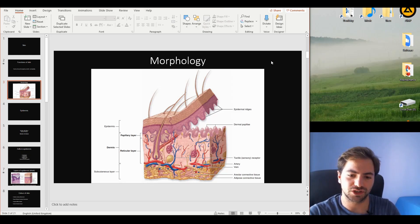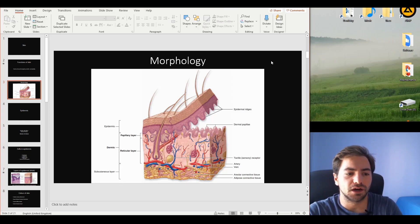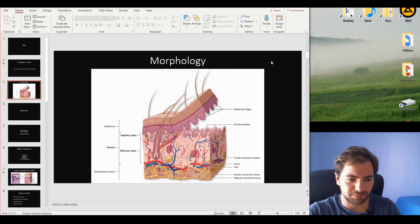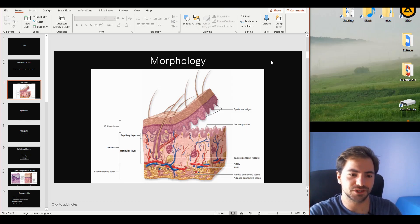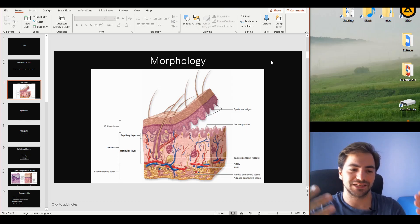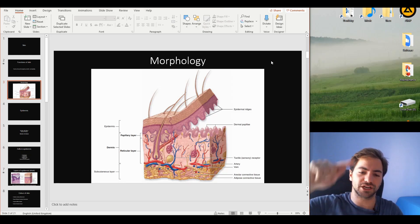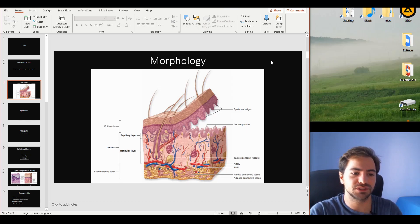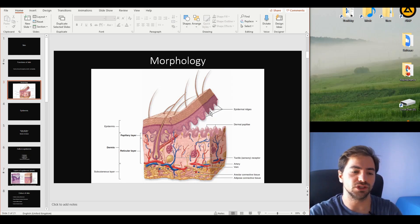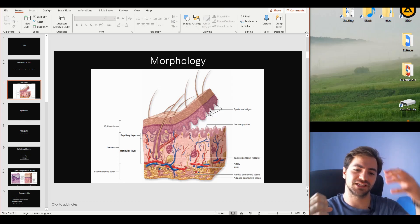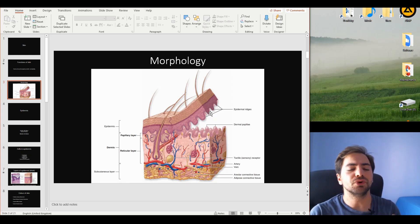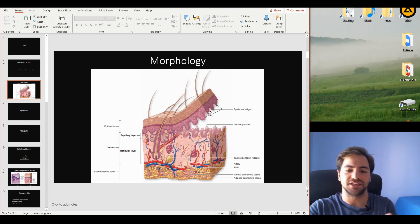The epidermis is a stratified squamous keratinized epithelium, which we mentioned in the video on epithelia. Macroscopically, we should identify the epidermal ridges, and exactly beneath we find the dermis with its two sublayers — the papillary and the reticular. The papillary layer is so named because of the dermal papillae, which are projections over the epidermis. These epidermal ridges practically lock in with the dermal papillae, like a key-lock mechanism.